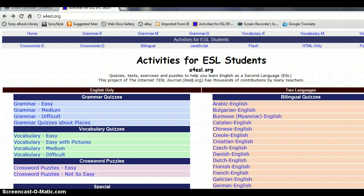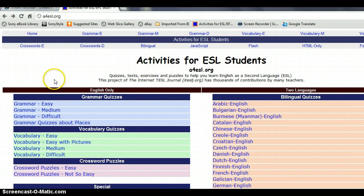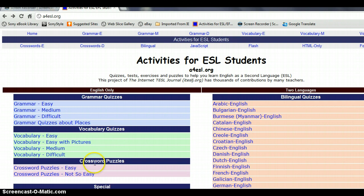Hello everybody, this website is for students who want to learn English as a second language, and teachers can use it to teach students. This website has some exams for grammar and vocabulary, and some games. The website is for ESL. Here you can see the grammar quiz, vocabulary quizzes, and some games. I haven't been using this website since 2010 — it is a great website.